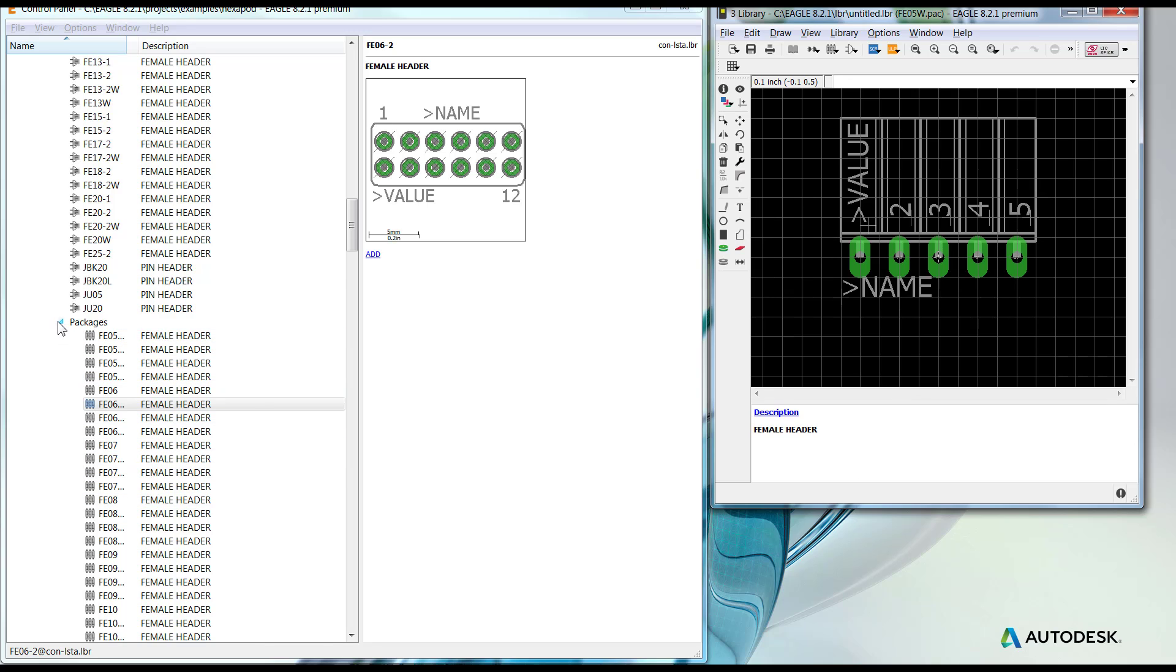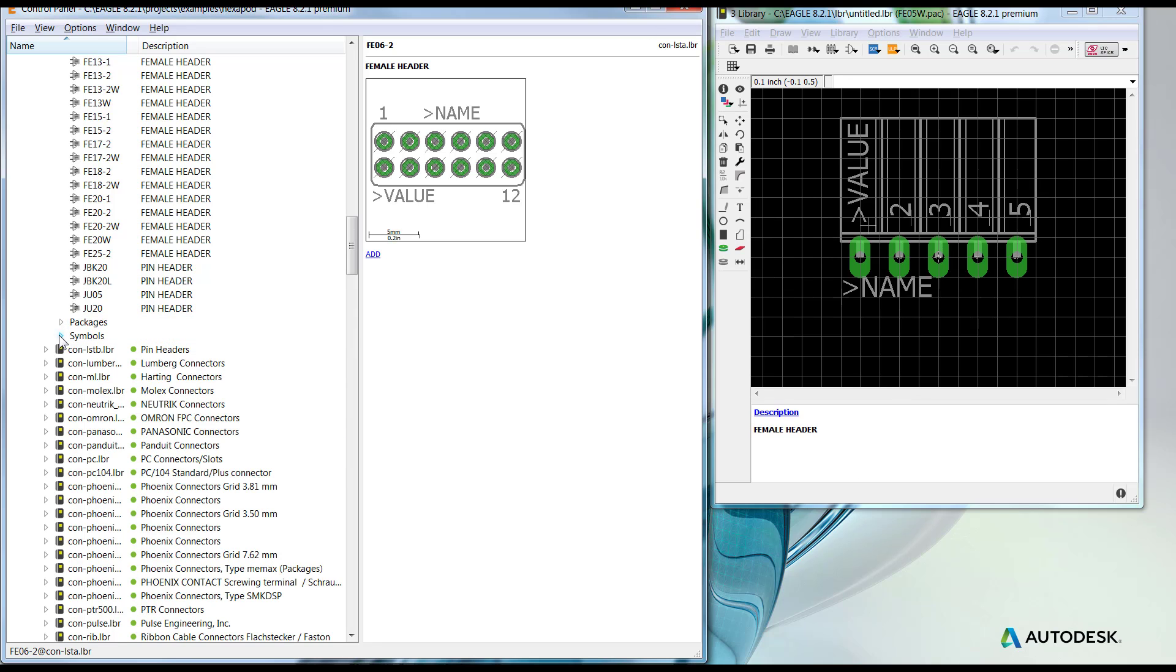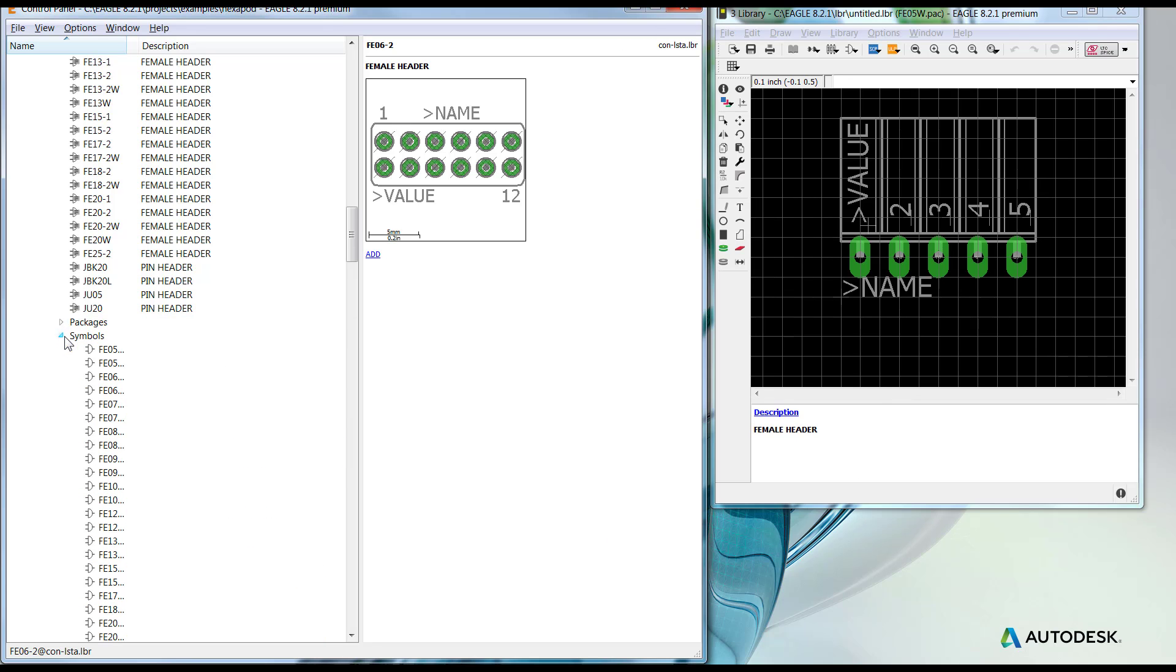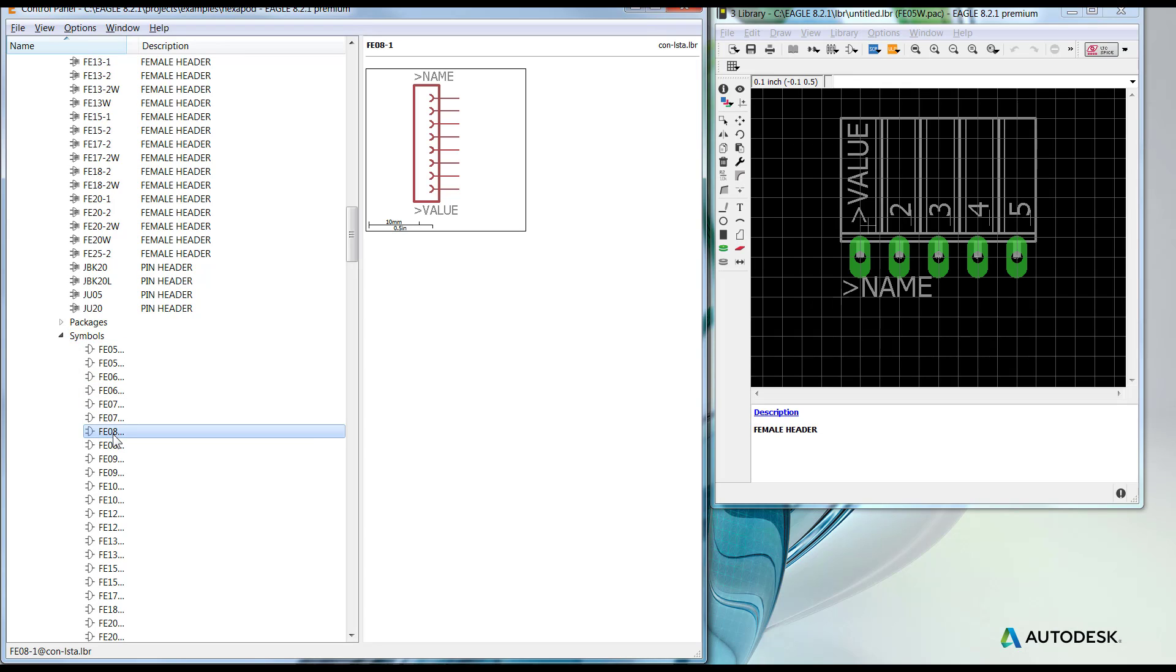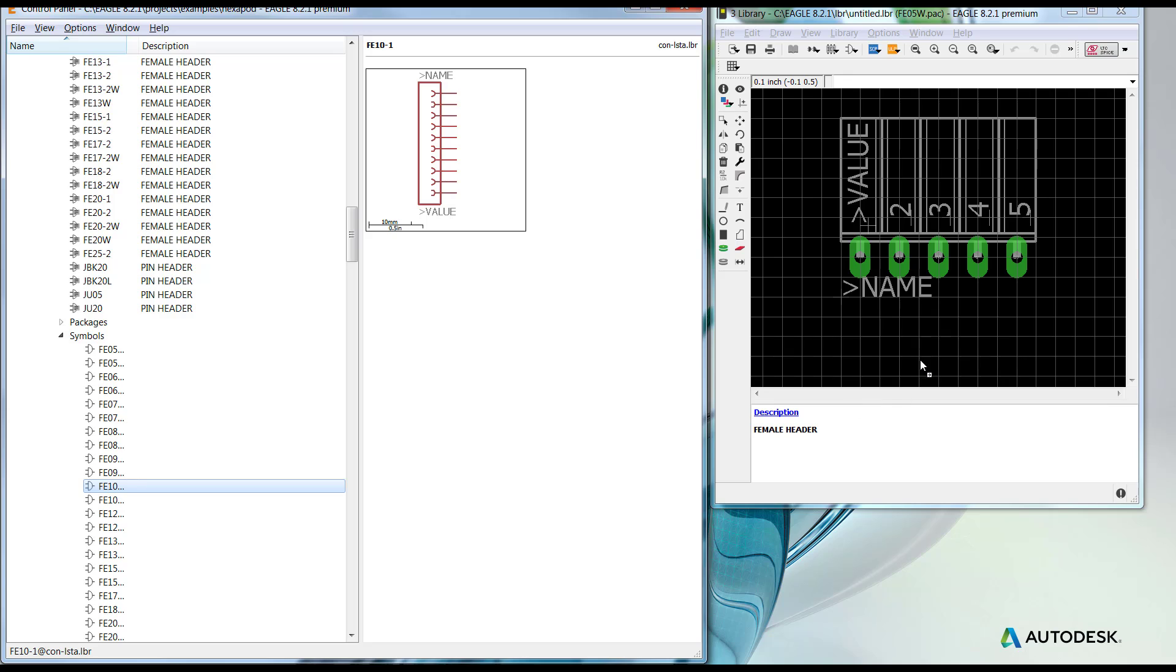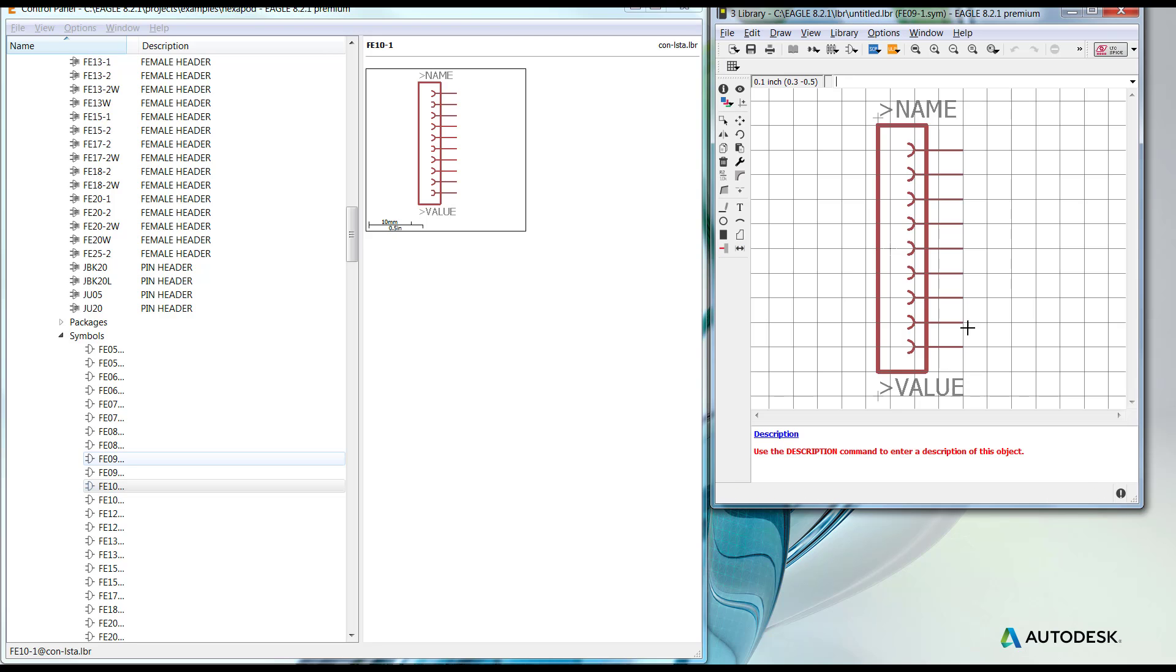The exact same procedure is used for symbols. I see my list of symbols. I could highlight the symbol that I'm requesting. I could click and hold and drag it into my library and it brings it in.